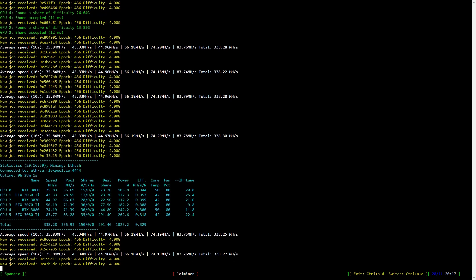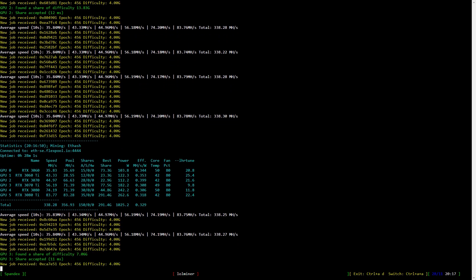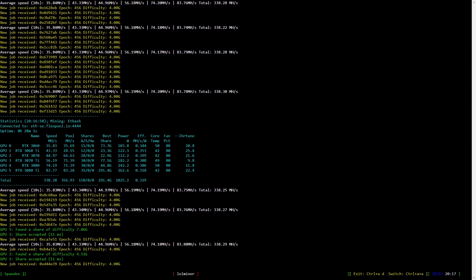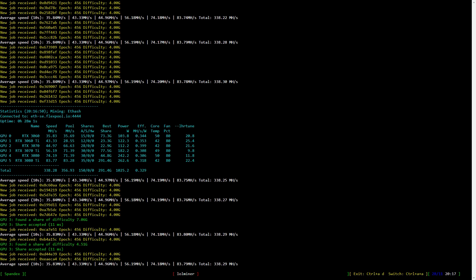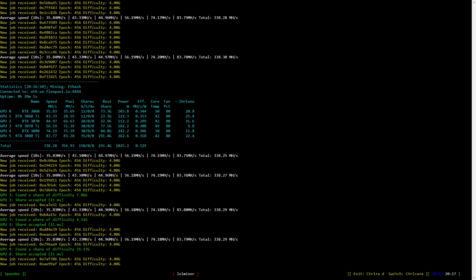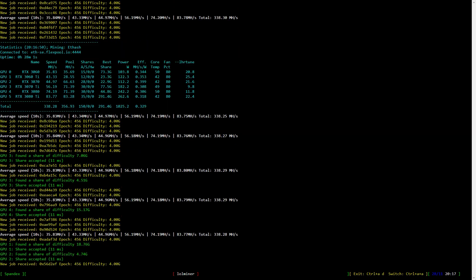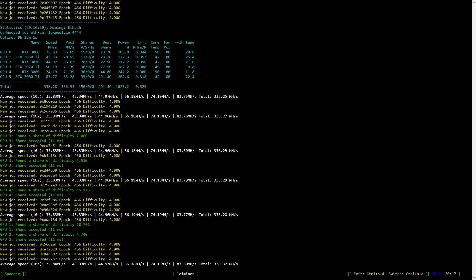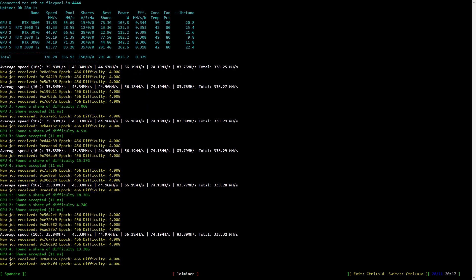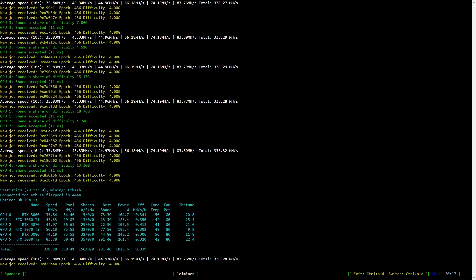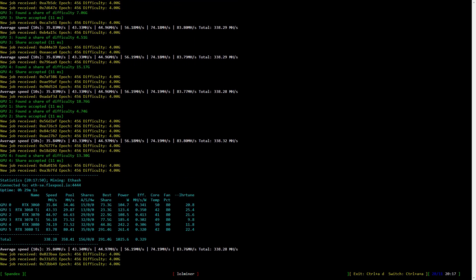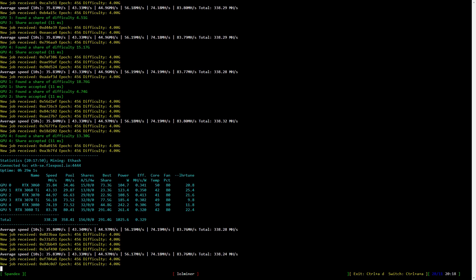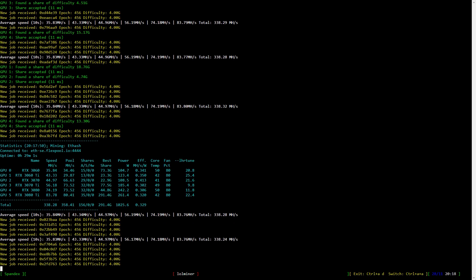Hello my fellow miner. Today we'll have a look at the new LolMiner version 1.37 which should be available on the 29th of November. It may not actually be available when you watch this video, and that is due to me having early access to it.